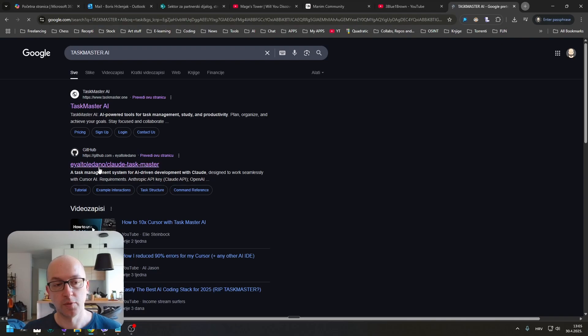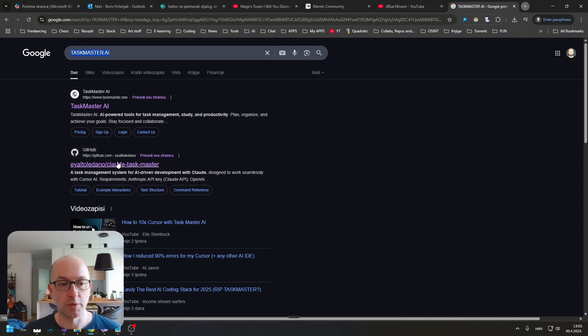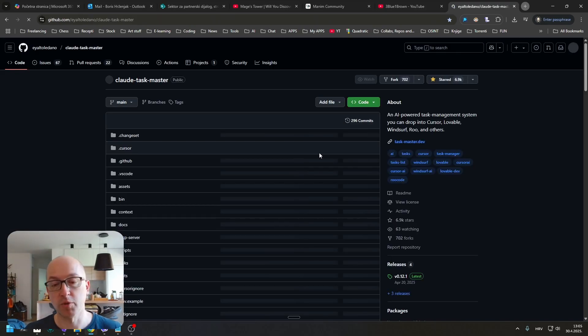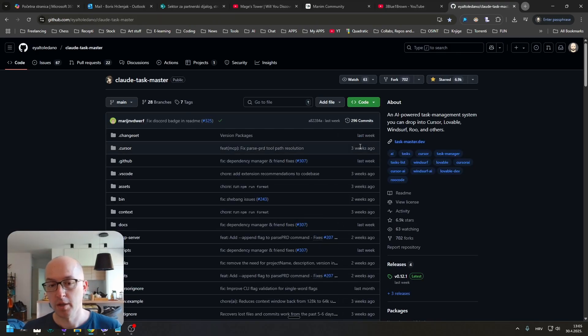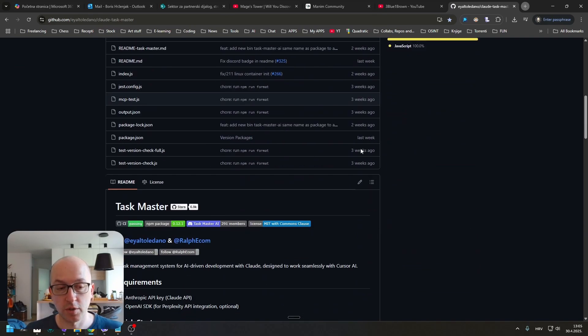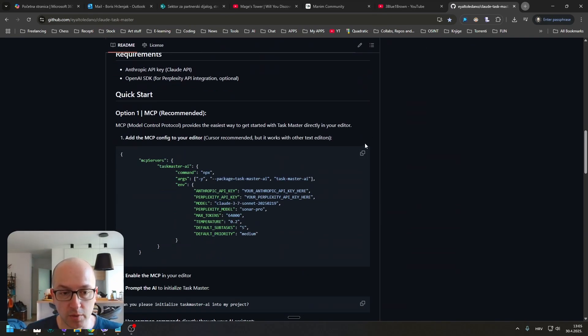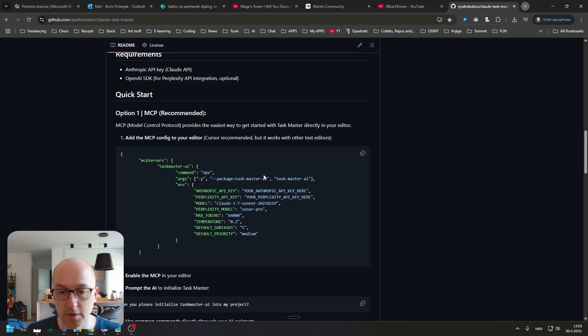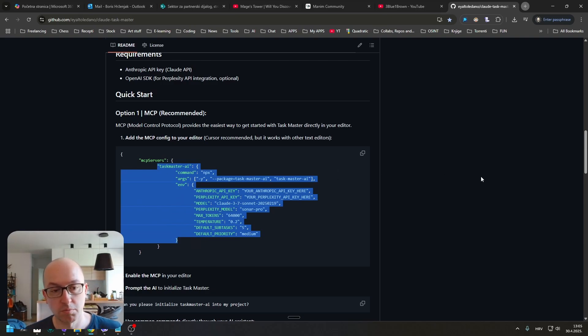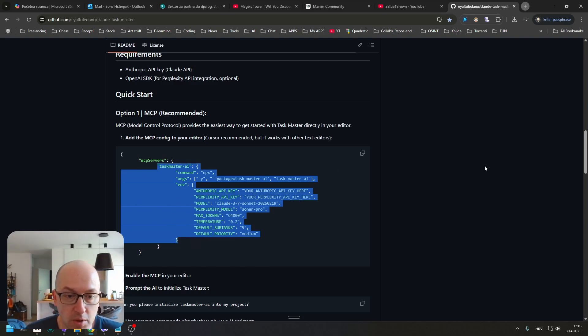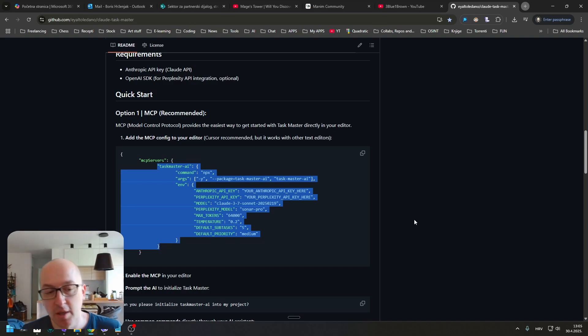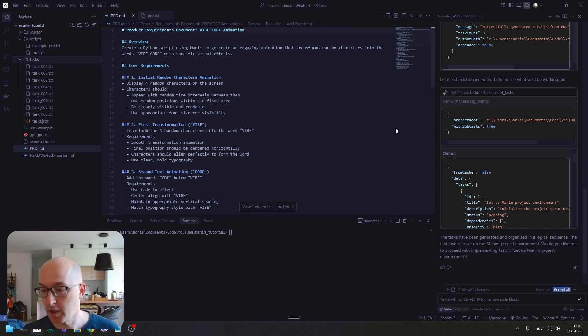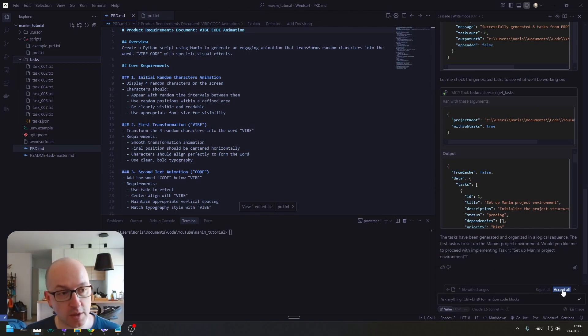If you just write Taskmaster AI into the Google search, you will be presented with their site and with the GitHub repo. I am using the MCP version of the Taskmaster. I am just going to quickly tell you that you just need to go to this repo and copy this part of the code. And that's it. You just go into your AI coding tool. He is done with the tasks. We have eight tasks.